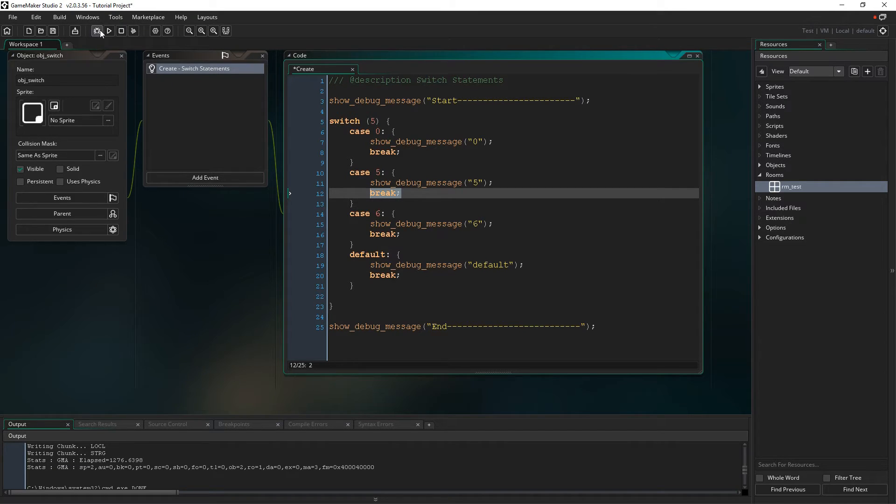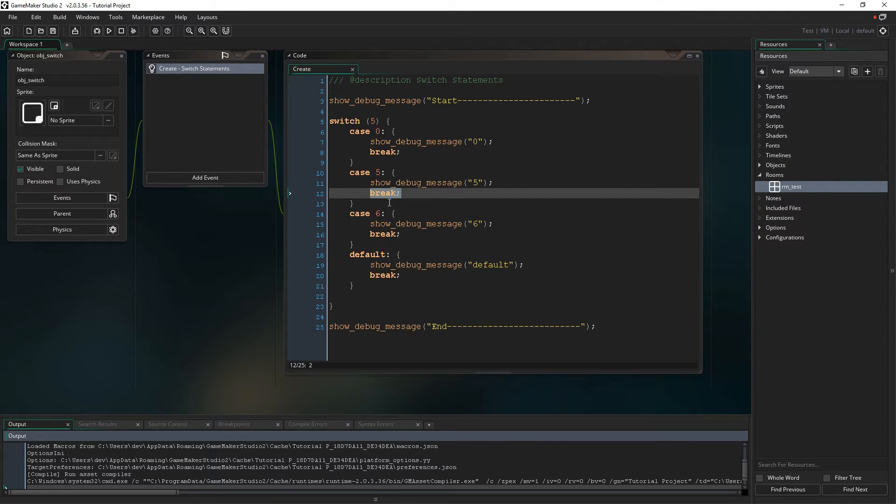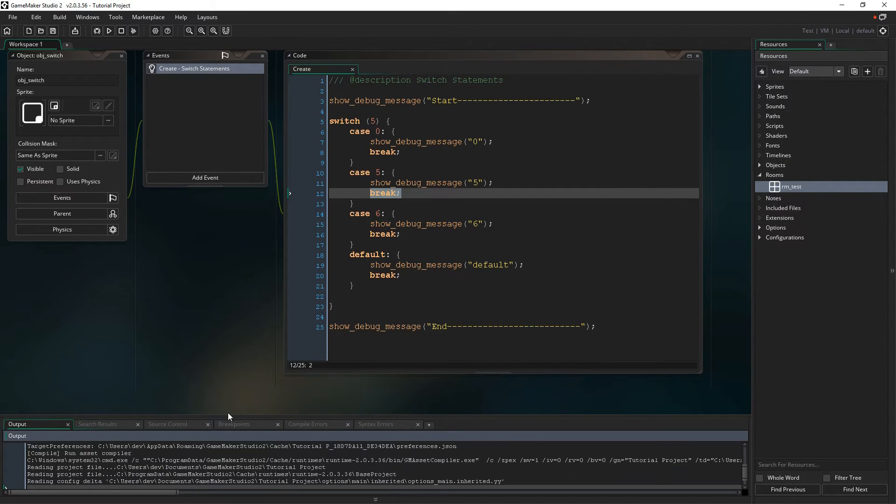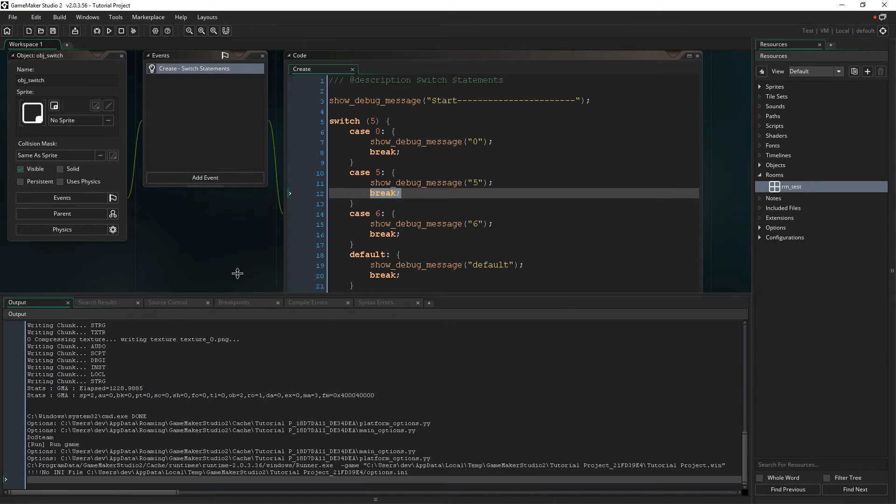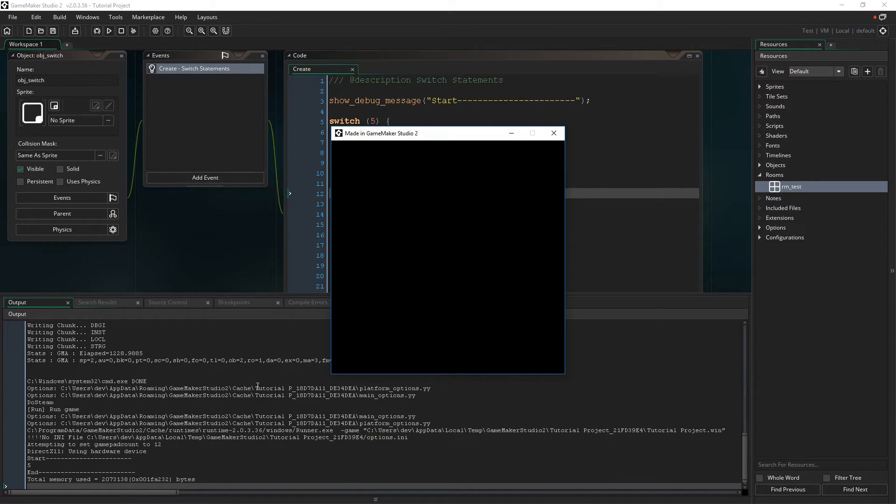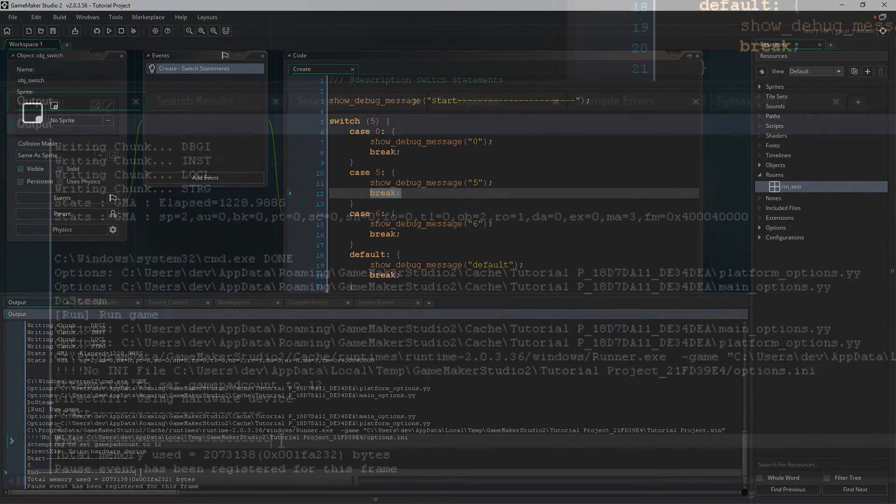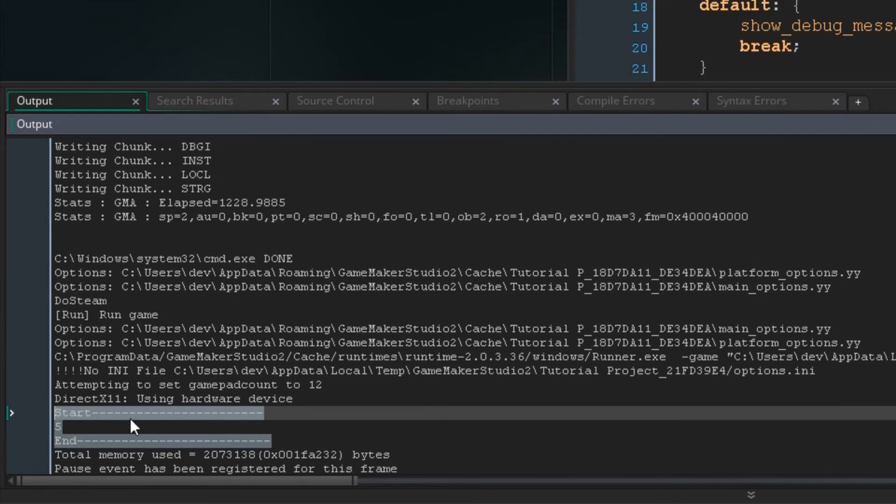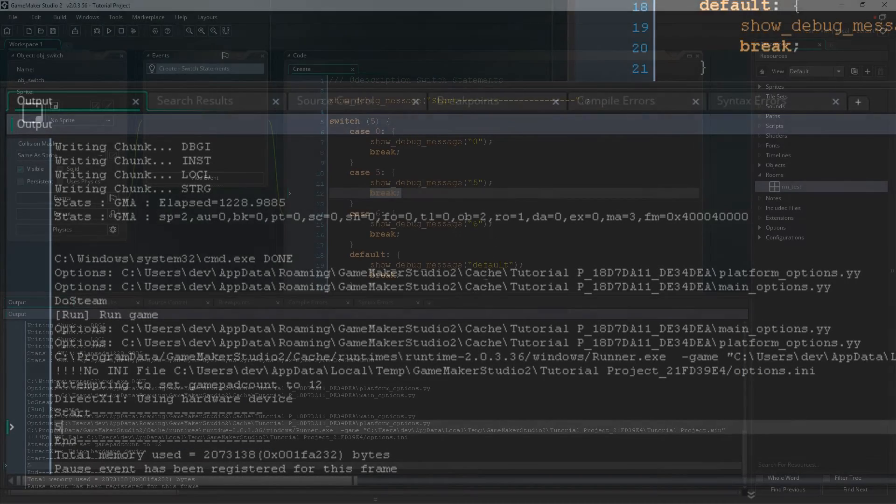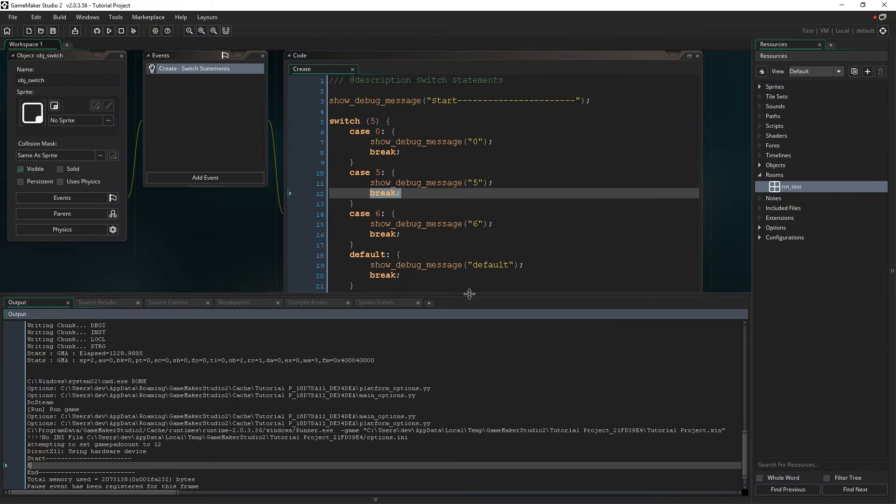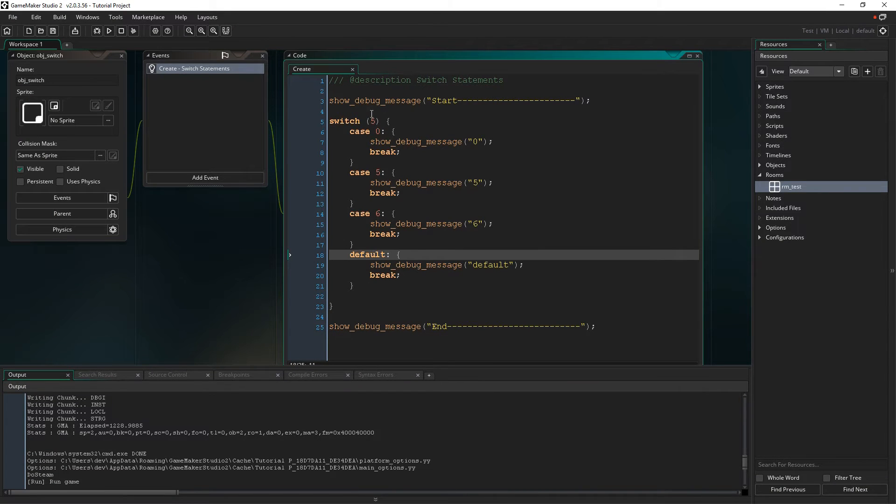So if I were to run this right now, you would actually see that because I have 5 and 5 matches. So I should see that pretty clearly in the output here. So if I go down here, you can see start, 5, and then end. So that matched exactly. So if I were to put 6, it would match this one.